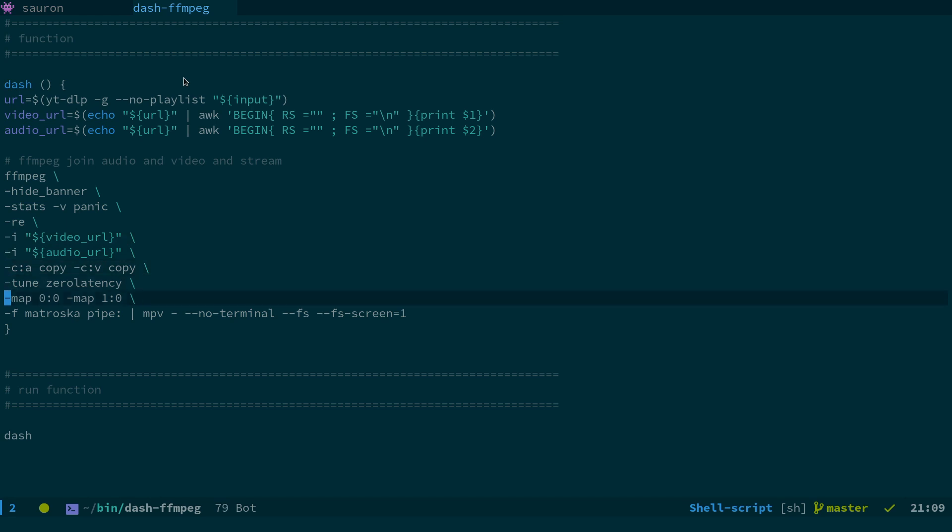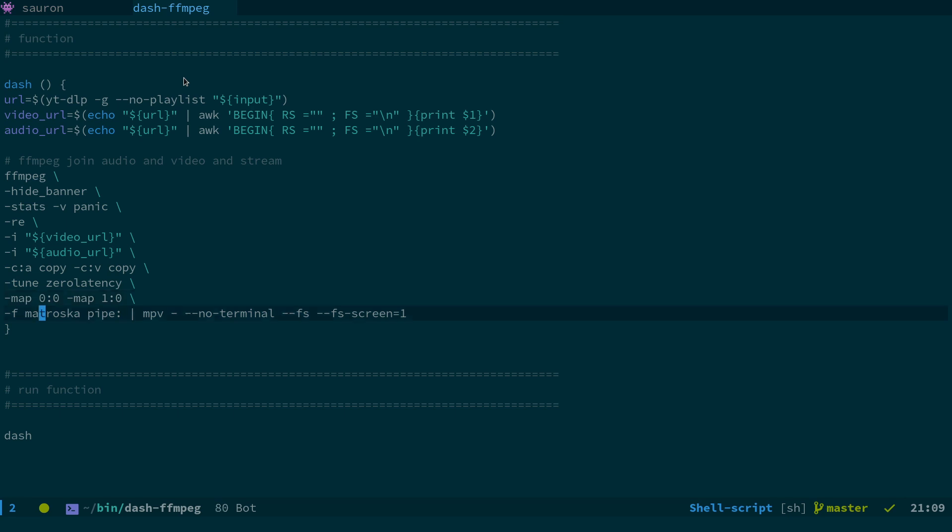This is the important thing. We then map the streams. We set FF and we create a, the format that we're outputting to is a Matroska and we're sending it to a pipe. So what this does is this basically uses FFmpeg, take the two streams, combine them into one and then pipe them into MPV.